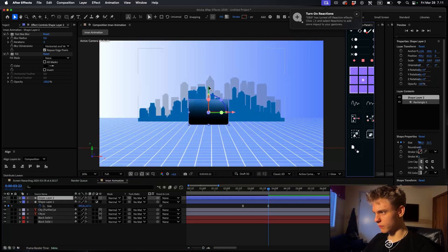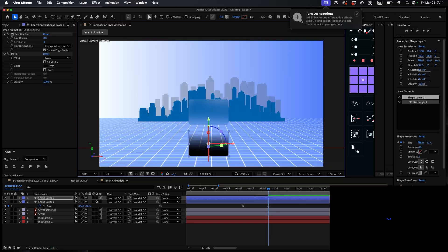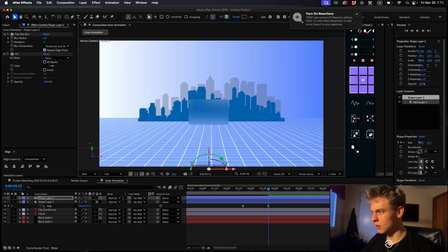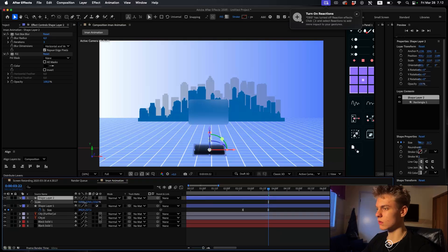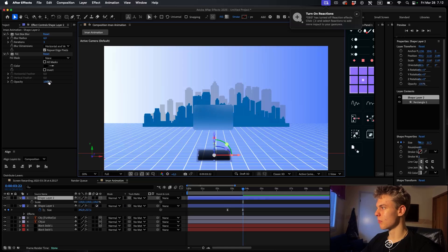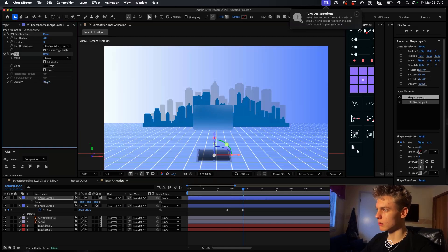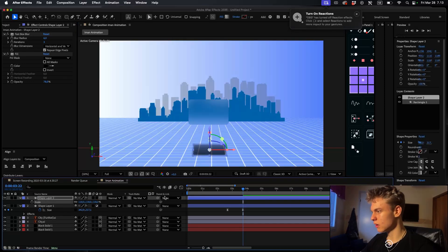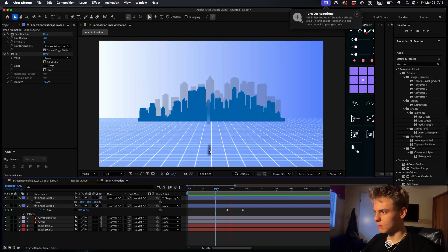Now make this 3D and center the anchor point. Bring it down and use the X slider to angle it like a shadow. Bring it back and bring it down. Play around with the settings till it looks good, then decrease the opacity so it's not too dark. Parent the shadow to the shape layer so the animation gets copied over.